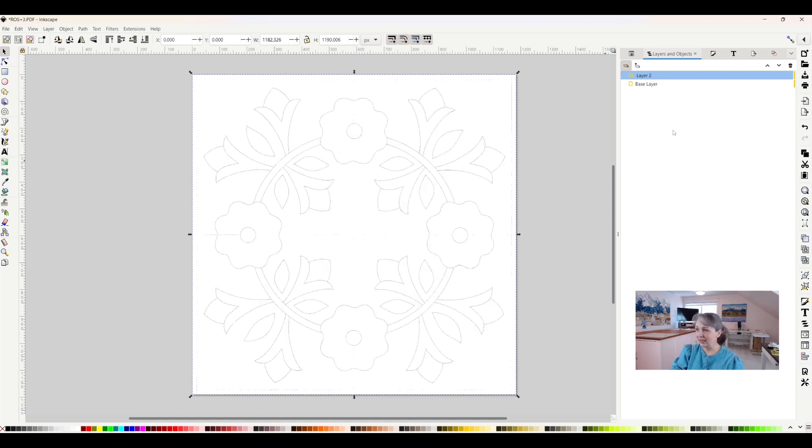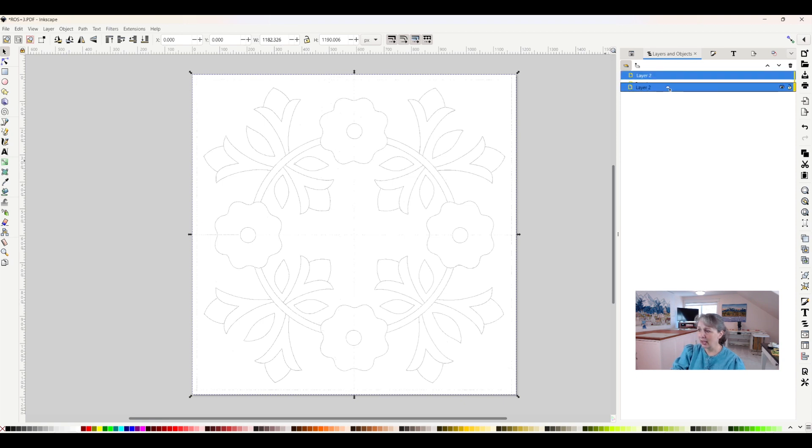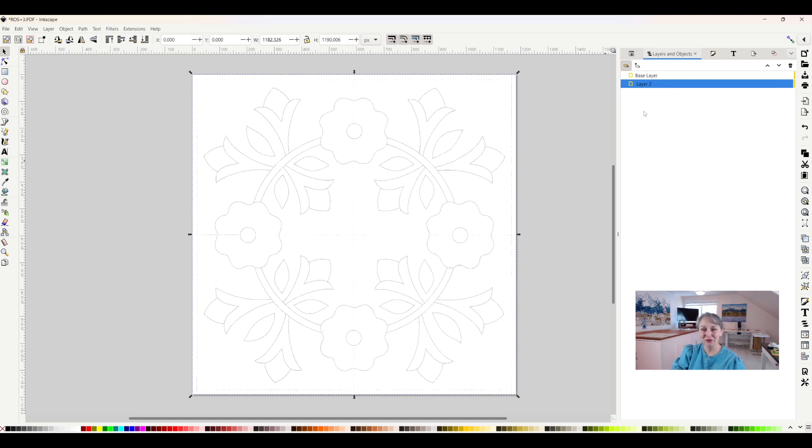And then if I want to move layers around, I can take my layer two and put it down there and now base layers on top of layer two. So there's all sorts of ways to manipulate objects on a layer and layers themselves.